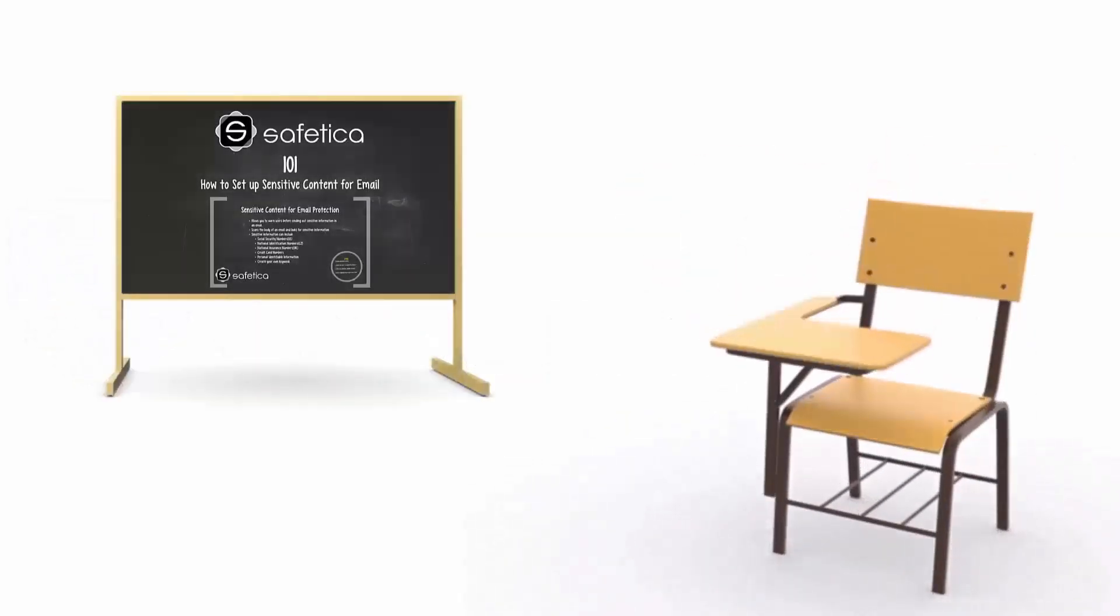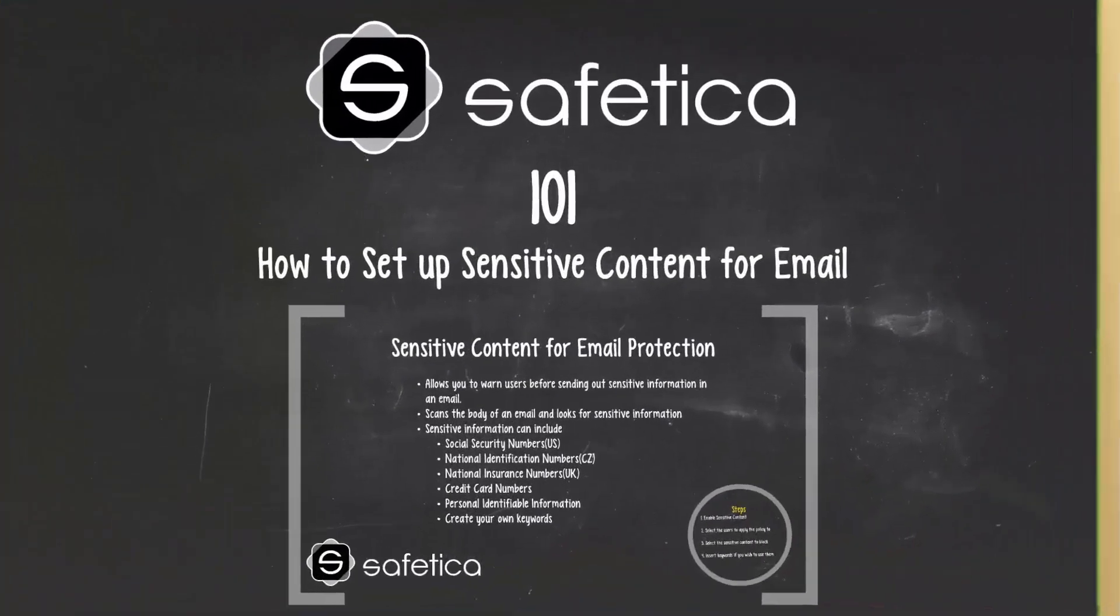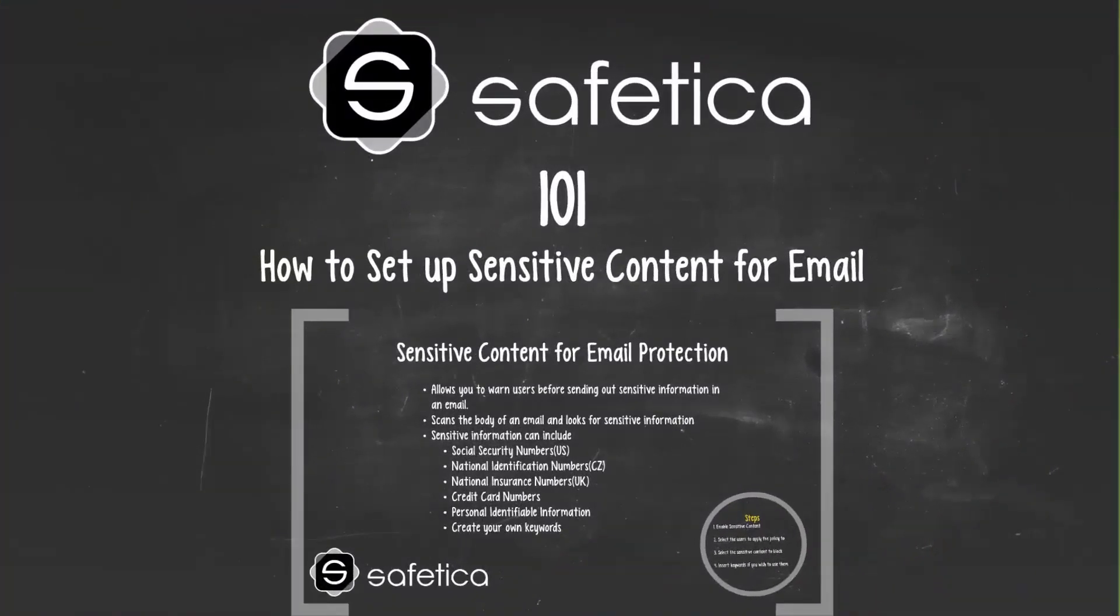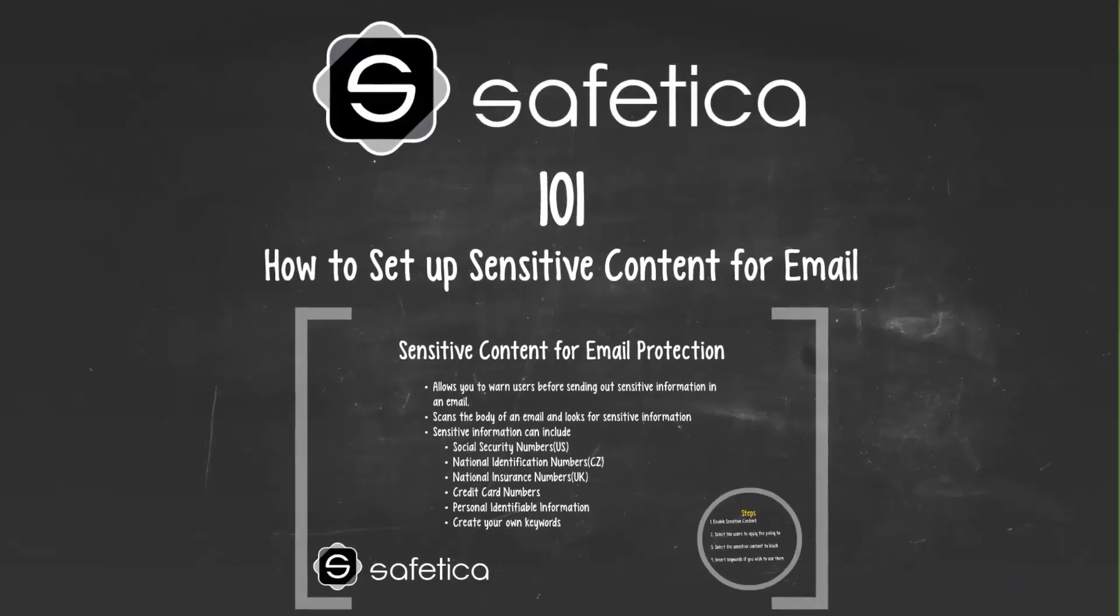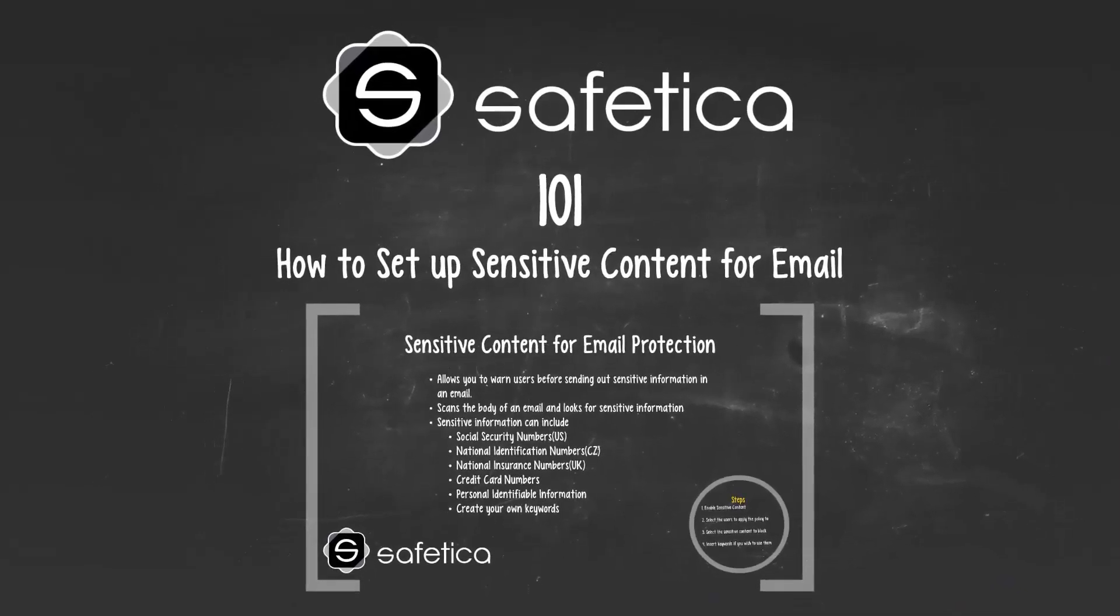Welcome to SAFETICA 101. In this episode, we will set up sensitive content protection for emails.